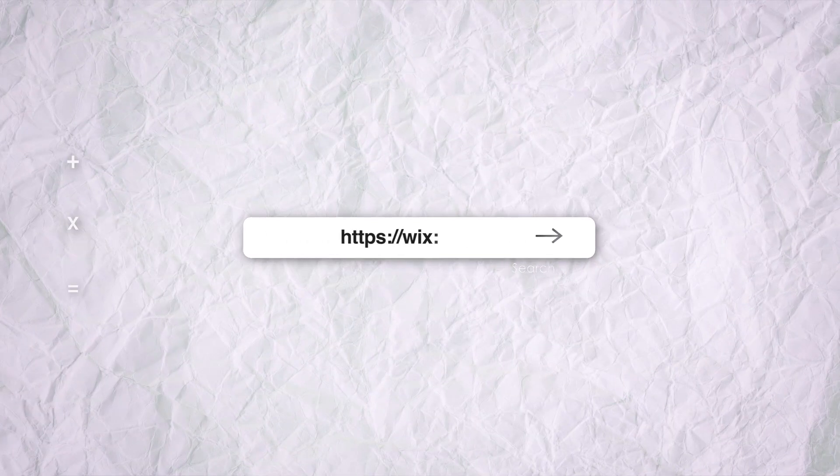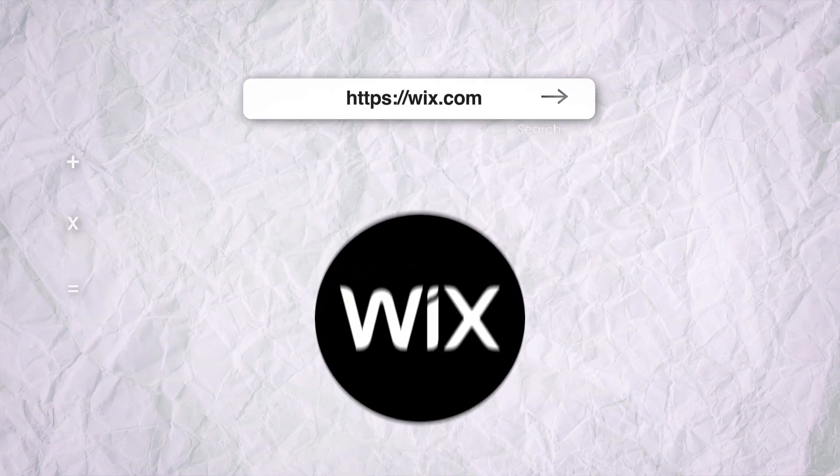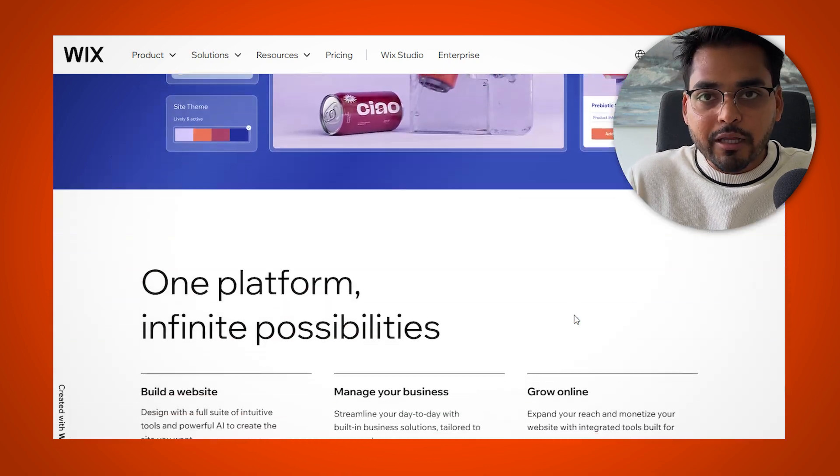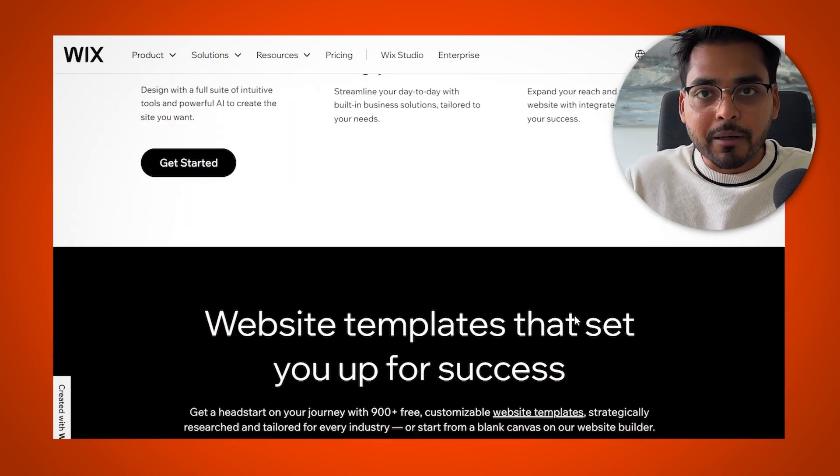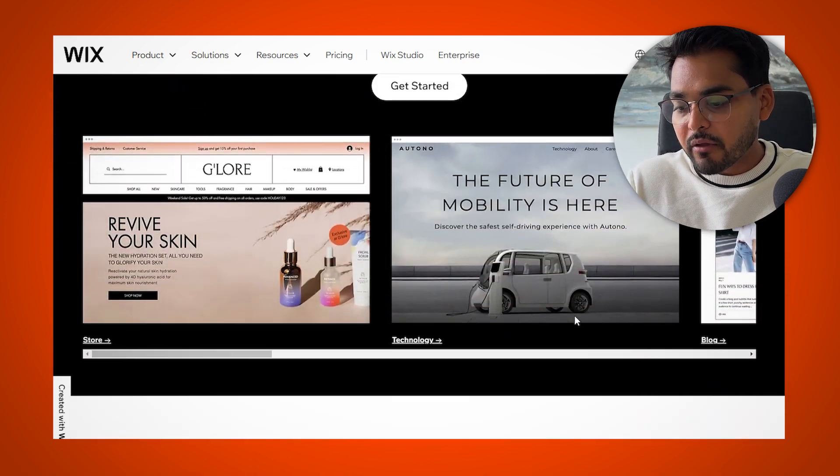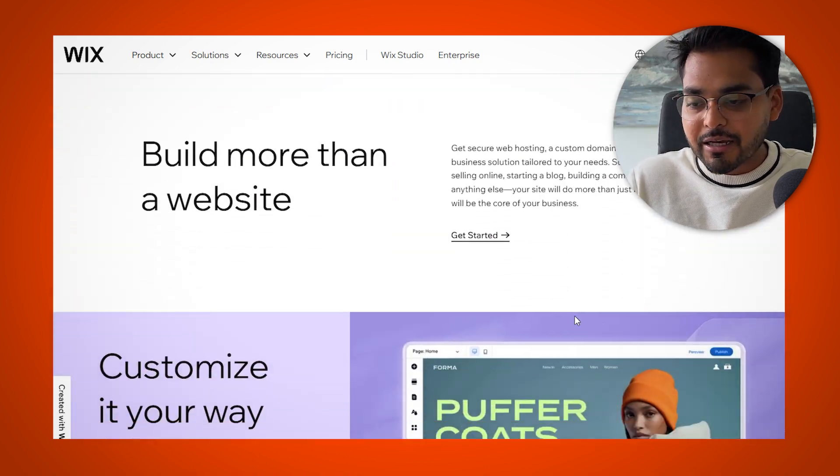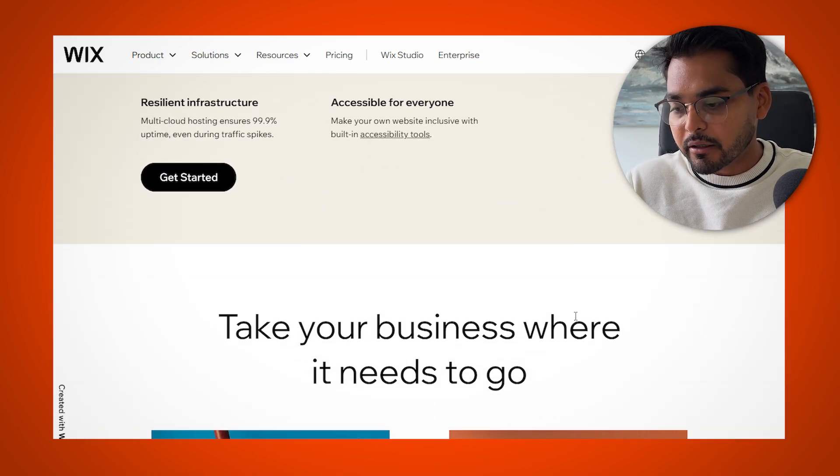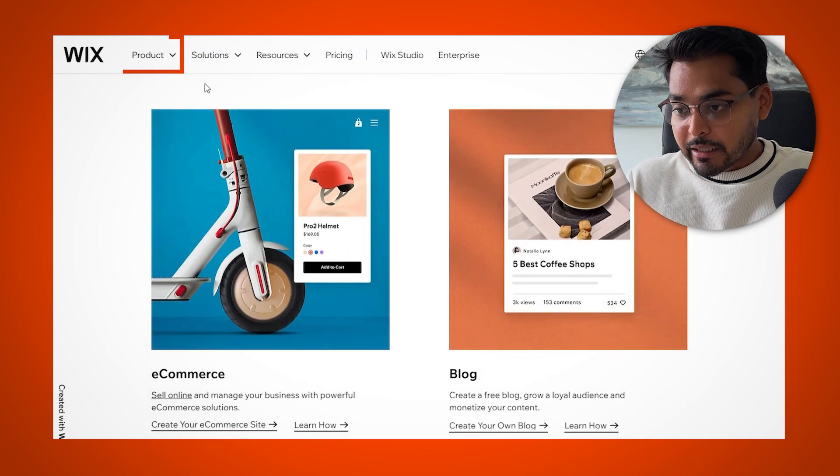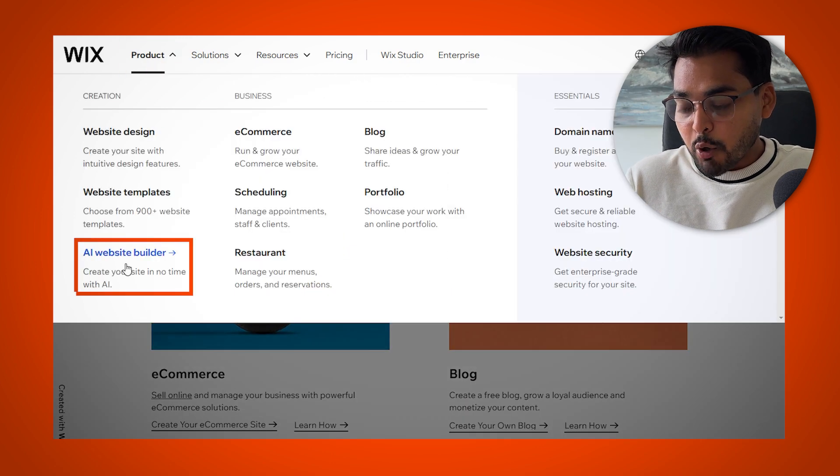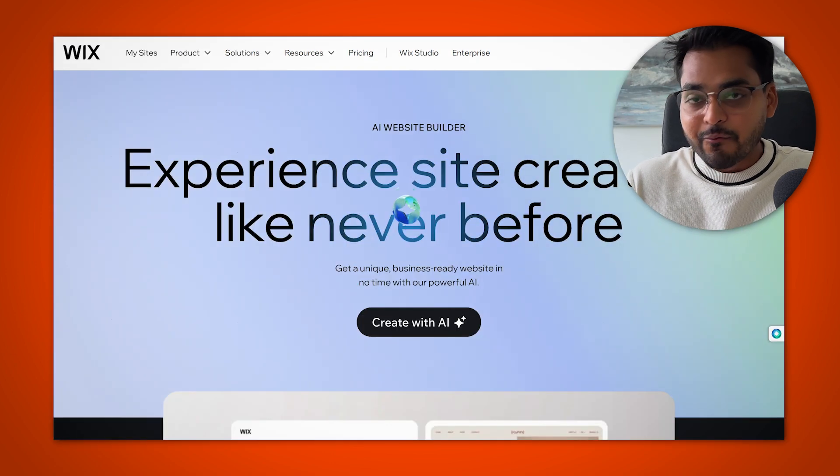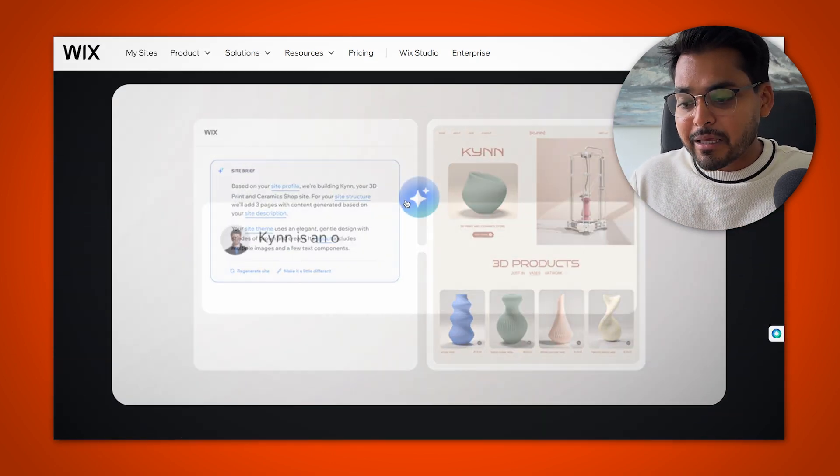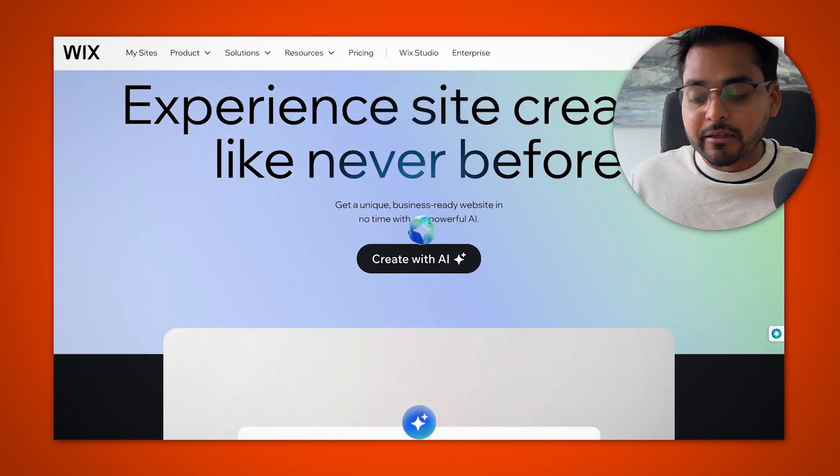So the first stop, we're looking at Wix AI Website Builder. If you're not familiar, Wix is one of the oldest and most robust platforms out there for building websites, and of course they have their AI builder. I think Wix is a good pick if you're trying to build something for longevity, for robustness, and something you would want to scale in the future.